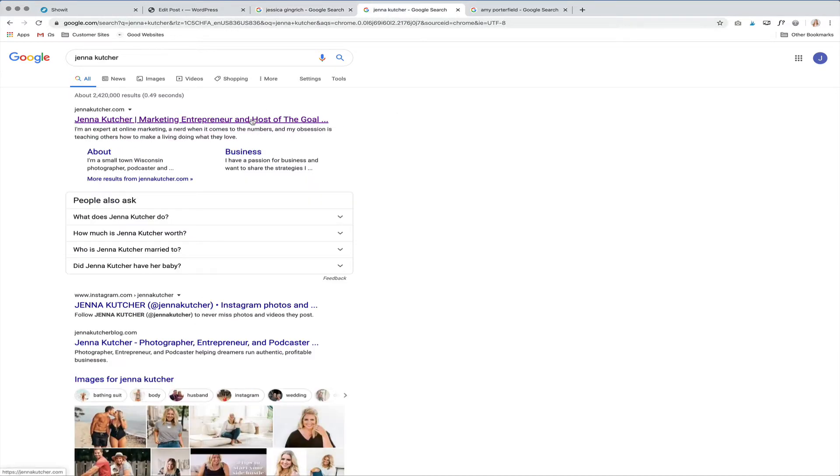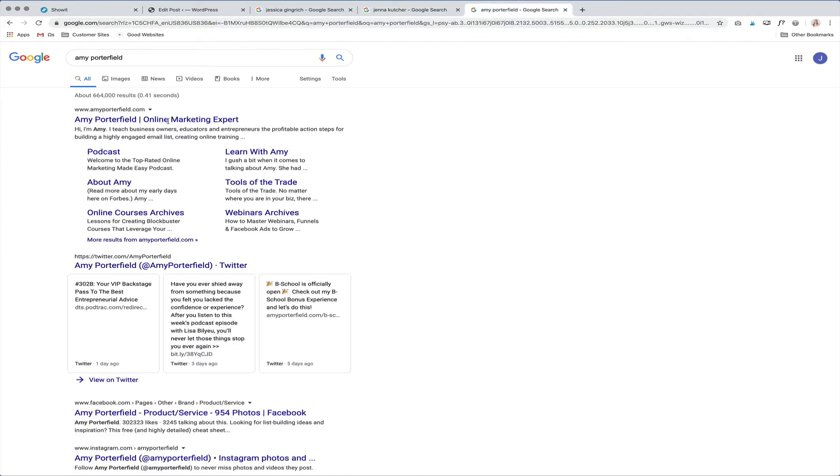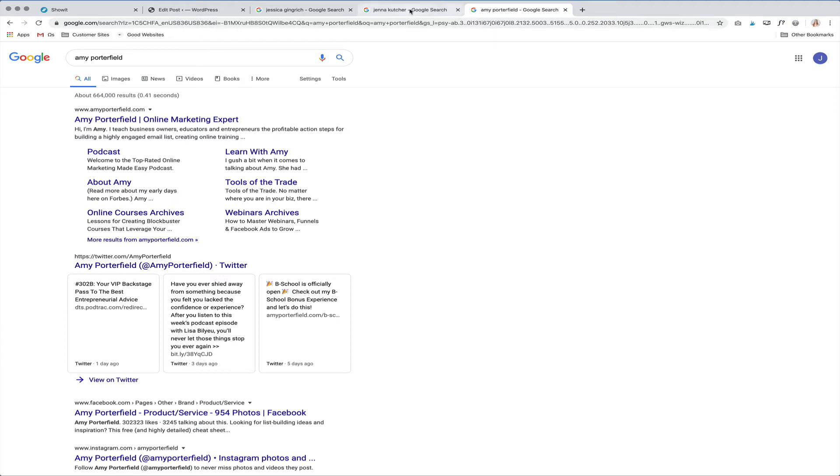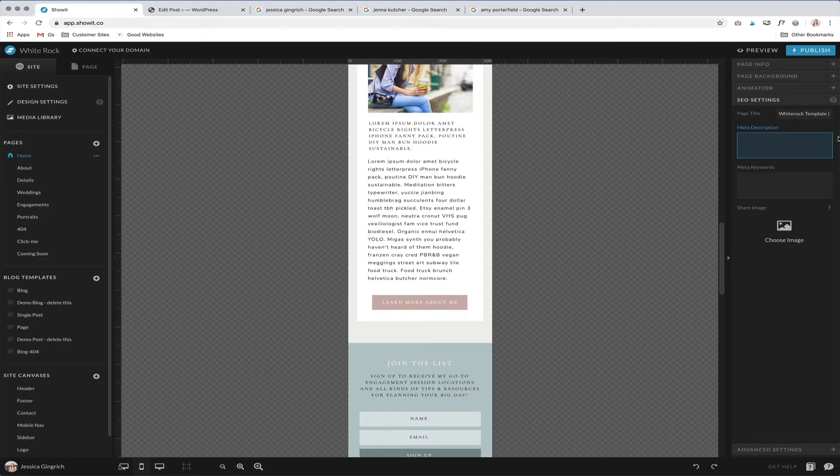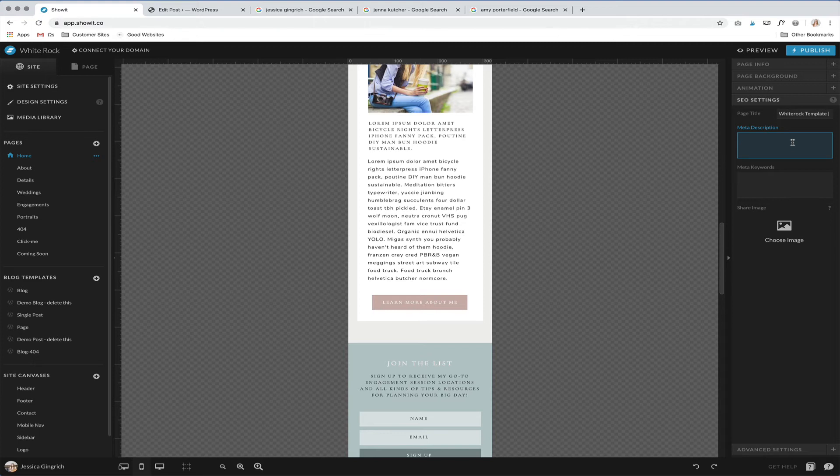And see Jenna Kutcher, you can see her site title, her meta description here. And then you got Amy Porterfield with her site title and her meta description. So that will just give you an idea. You can Google other people to see how they're utilizing their descriptions. Because it's important, that's how people are going to find you and search for you. So you want to make sure to use keywords that are related to what you do. Words that people are searching.